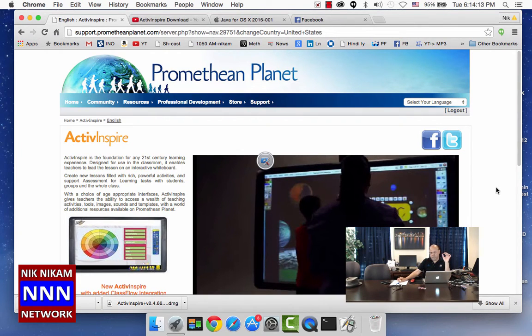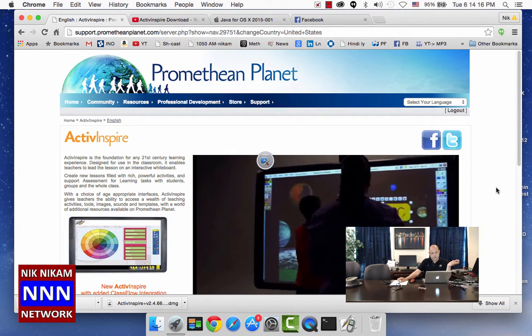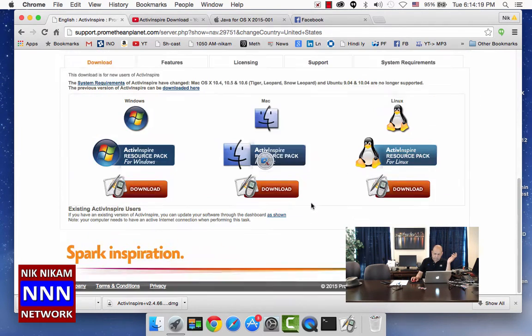It will ask you for your desired name and password. You enter that, then it will bring you to this particular screen.